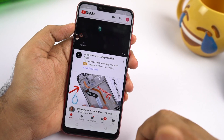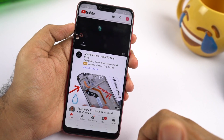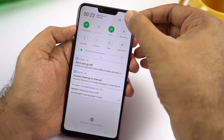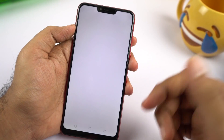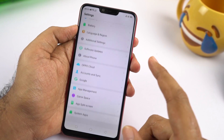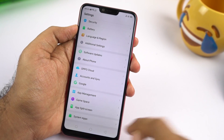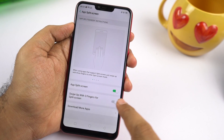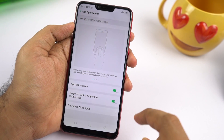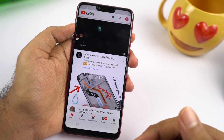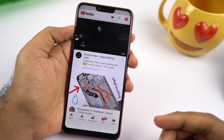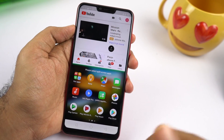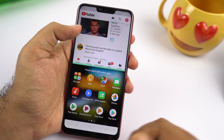The third way is to use the 3-finger gesture. This feature is enabled by default, but if it doesn't work, go to settings, scroll all the way to the bottom, then select app split screen. In that page, make sure the toggle is enabled. Then if you want to open an application in split screen mode, swipe up using 3 fingers, and that application will open in split screen mode.